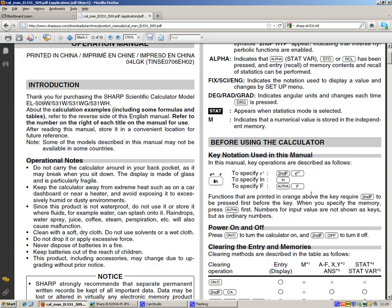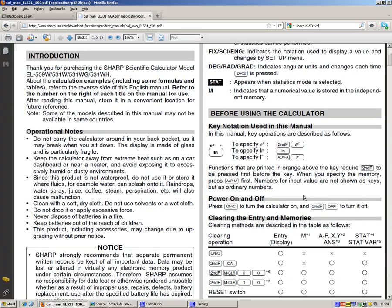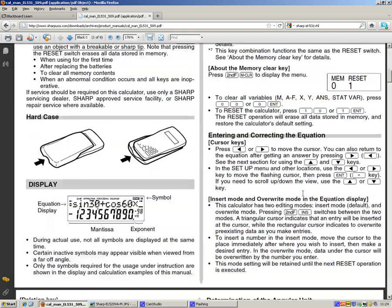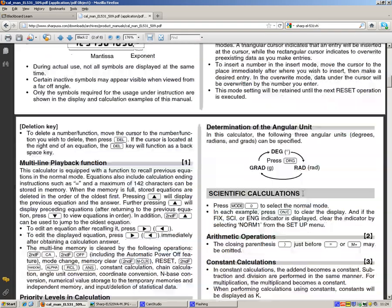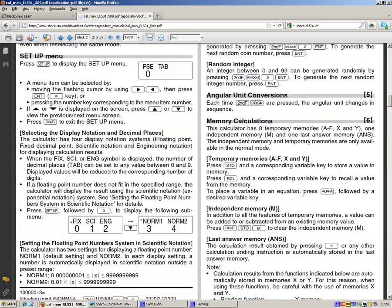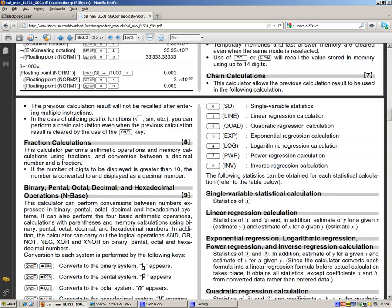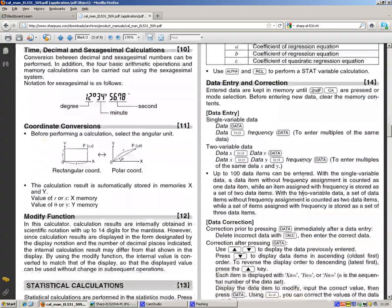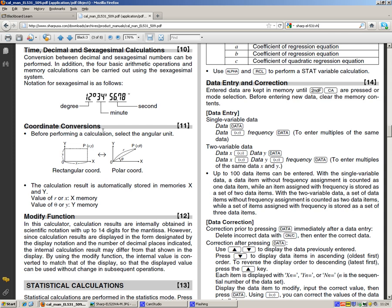So a very simple way to do it is it tells you in the manual. I'm just going to scroll through. It says this is quite a long manual, right? Just here, coordinate conversions. So it says before pulling your calculation, select the angular unit.